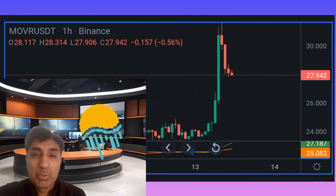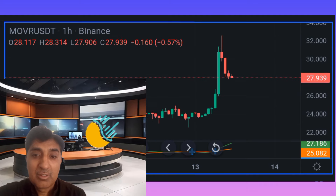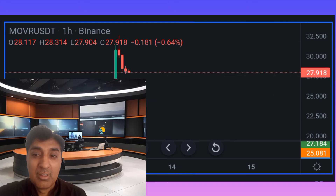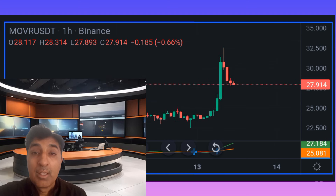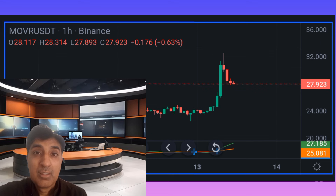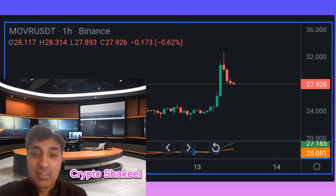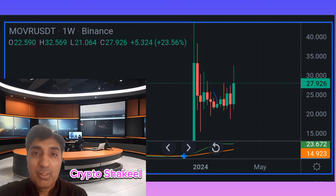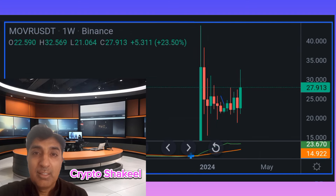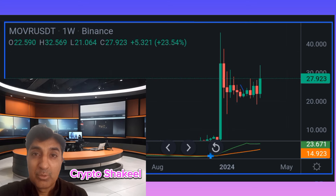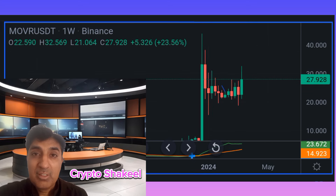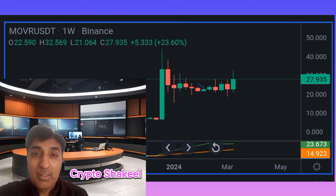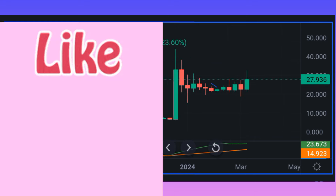Moon River is currently trading above the 200-day SMA (simple moving average) and EMA (exponential moving average), signaling a bullish buy signal for the long term. The 50-day SMA and EMA also show a short-term bullish buy signal. Daily SMA and EMA periods of 10, 21, and 50 are all signaling bullish, as are the weekly SMA and EMA at 21 and 150 periods, indicating recent trending is bullish.